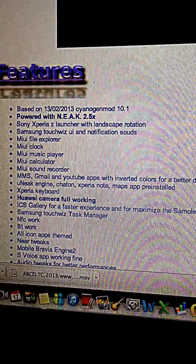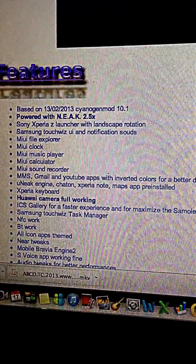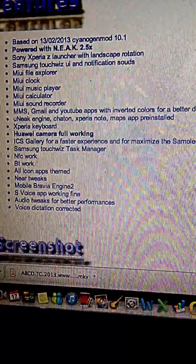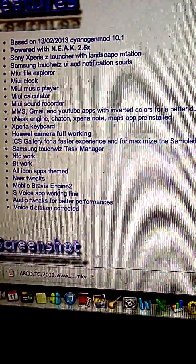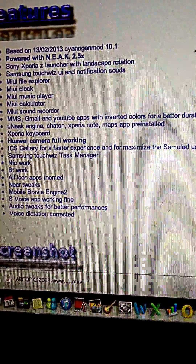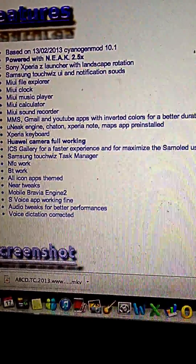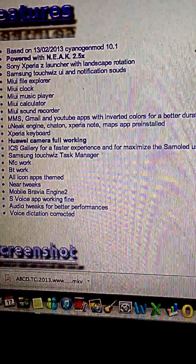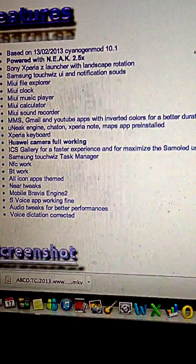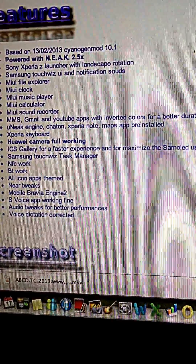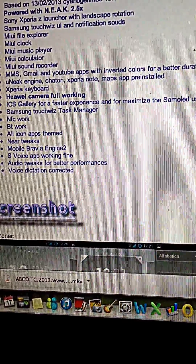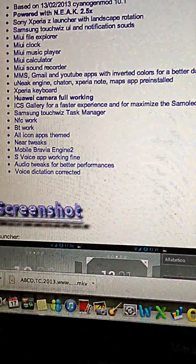You get the Sony Xperia Launcher, MyUI5 Explorer, Clock, Music, Calculator, Sound Recorder. You get Inverted Colors for Gmail, YouTube, Xperia Cube, Camera, ICS Gallery, Samsung TouchWiz, and Grave Engine 2, etc.